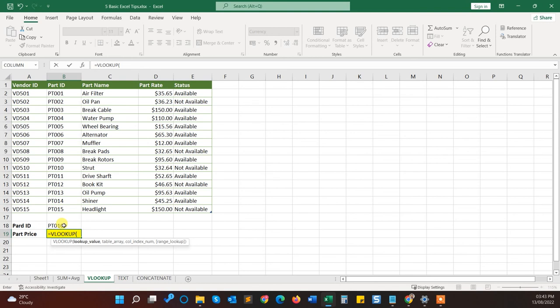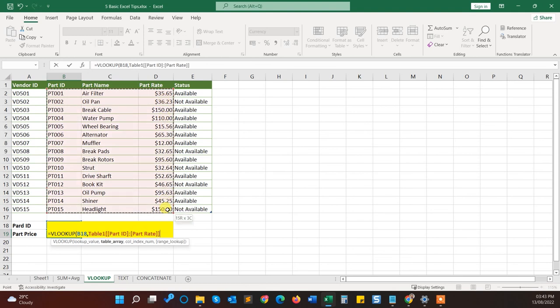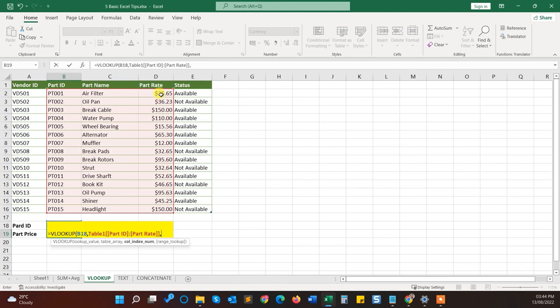The first parameter you have to choose the lookup value, which you want to get another value from. I want to know the price rate or part rate from the part ID. So what I will do, I will pass the part ID value. Another parameter is table array. So I will give the table area from the part ID to the part rate and select the range from these three columns.